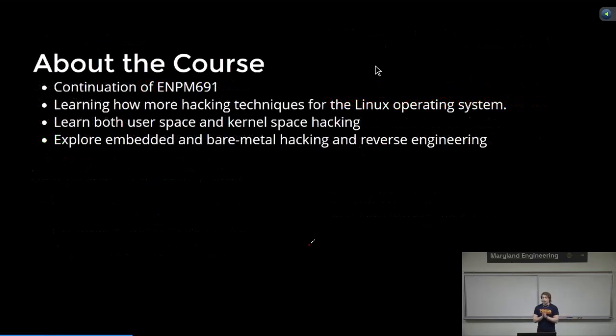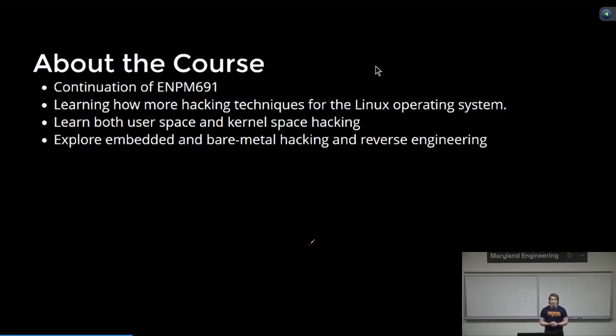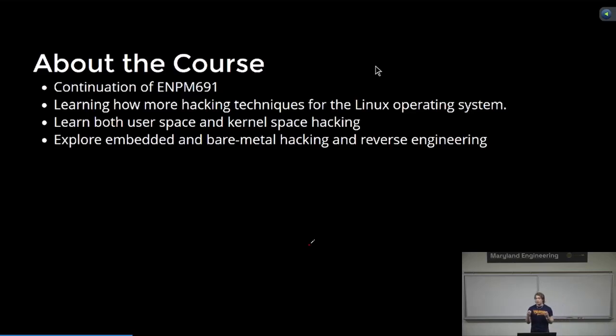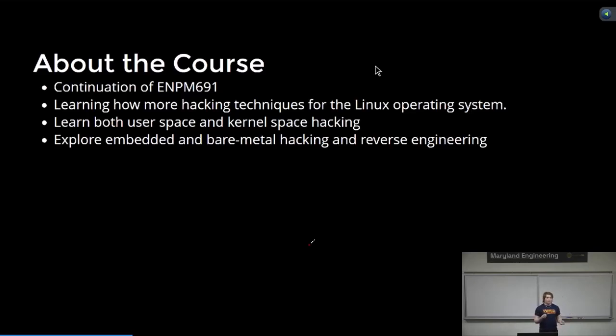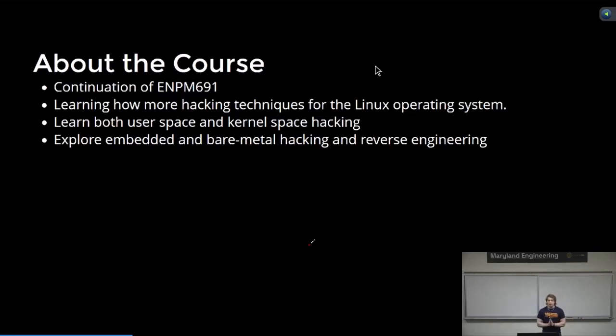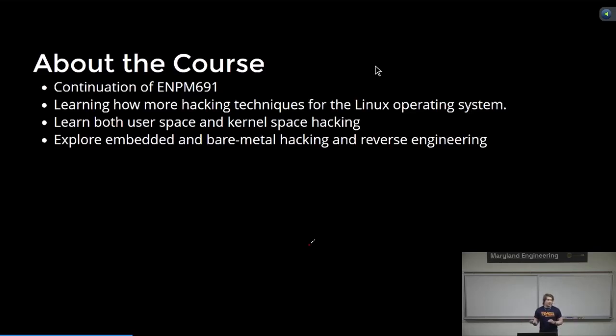About this course, and why did I create it? I enjoyed the content of ENPM 691, and that really helped me understand some of the fundamentals of binary exploitation a little bit better, but I wanted more, and I want to actually be able to learn about different kinds of binary exploitation too. So I thought, why not continue from where 691 left off? In particular, we're going to go deeper into Linux-specific exploitations.